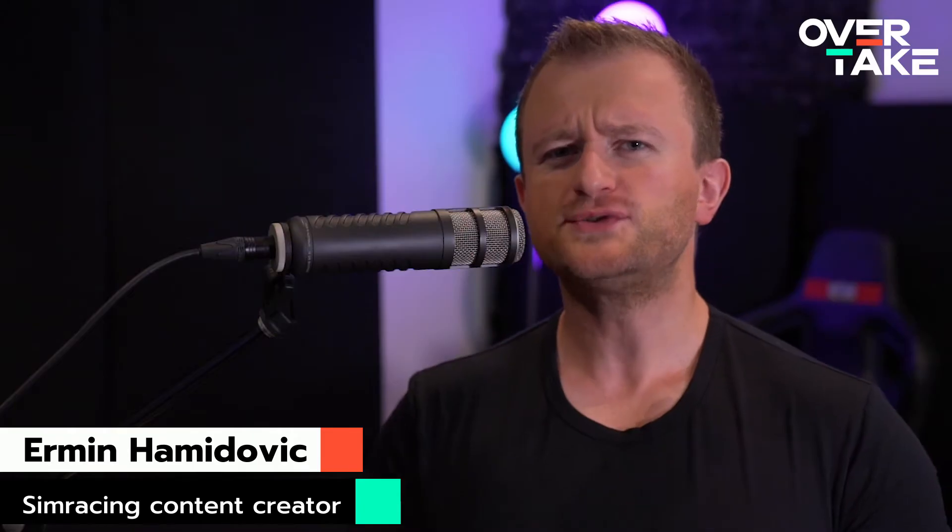Hey guys, Ermin Hamidovich coming to you from the official Overtake YouTube channel, bringing you the first tutorial with me.